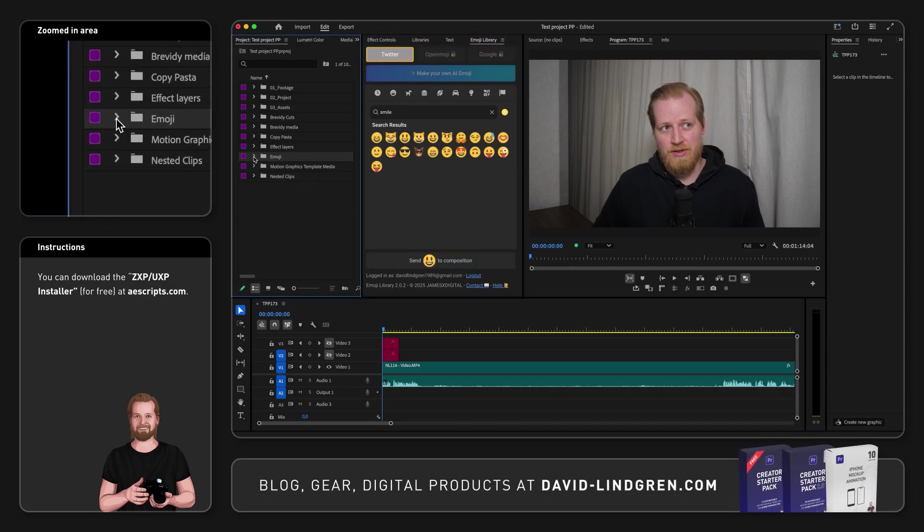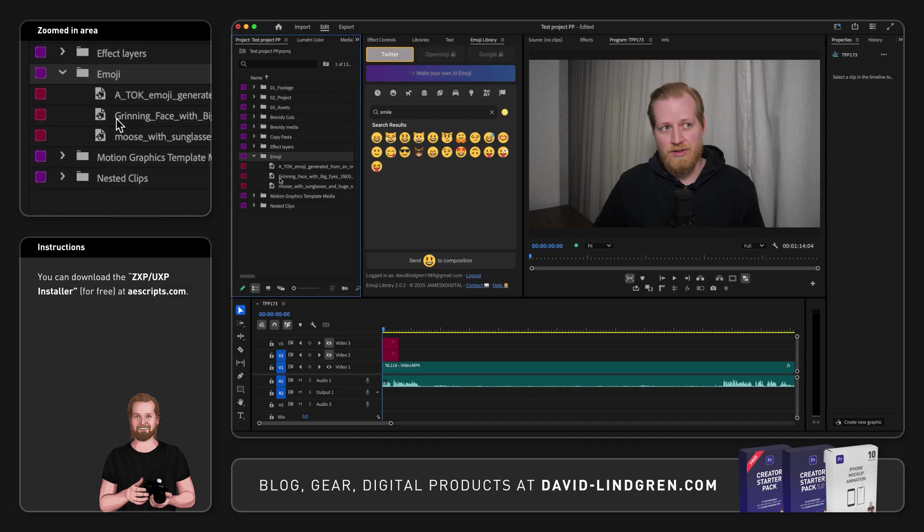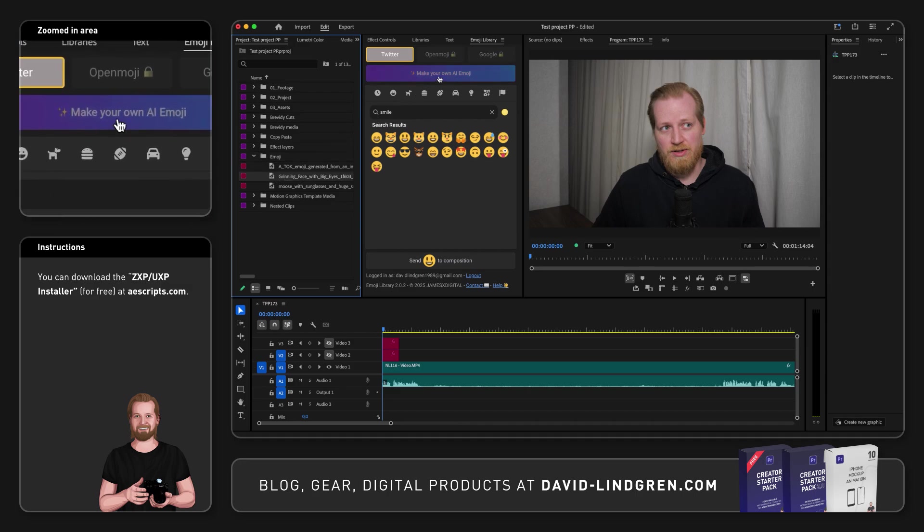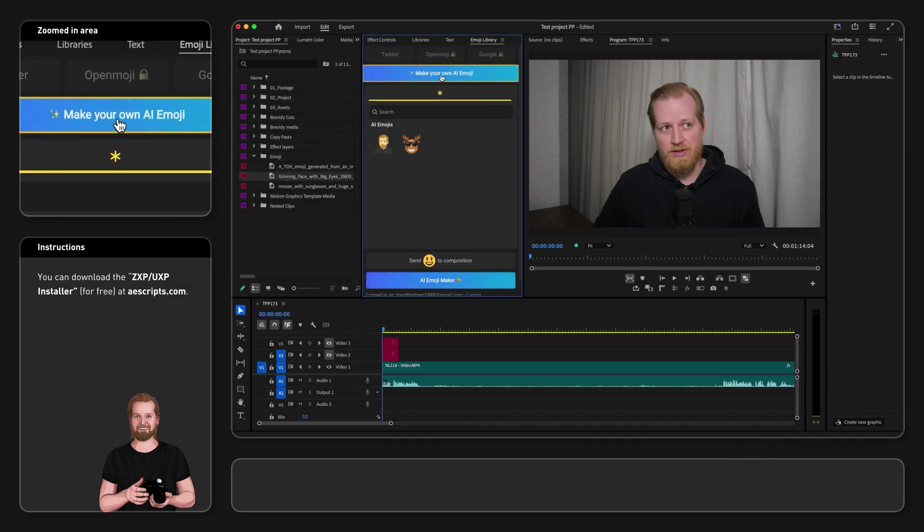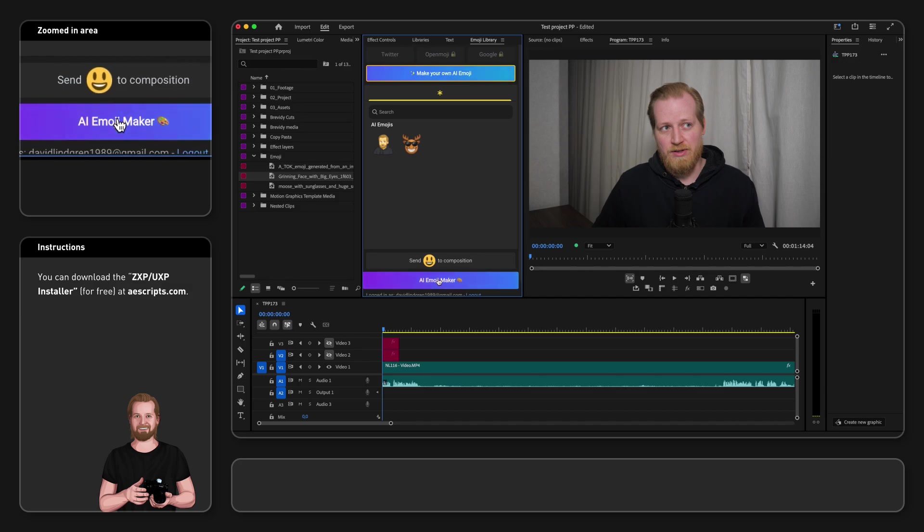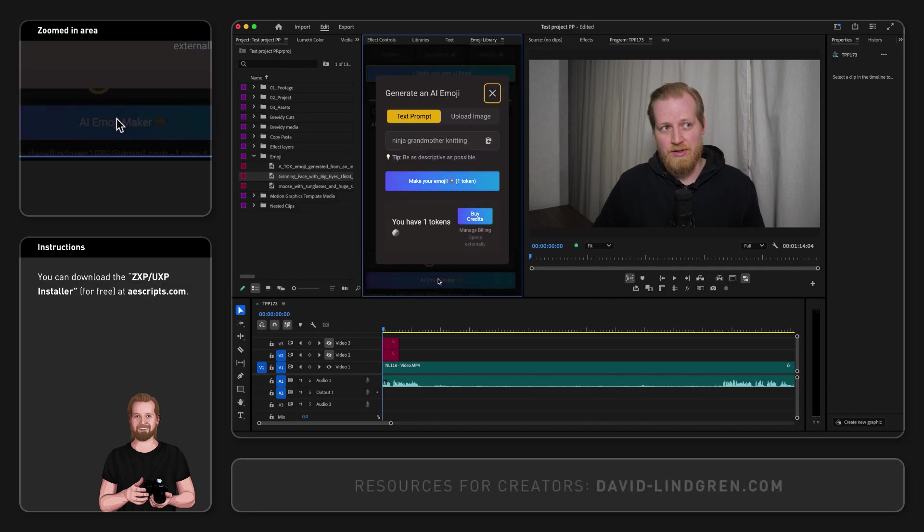And if you want to generate your own emoji, click the button make your own AI emoji at the top of the panel and then click AI Emoji Maker at the bottom.